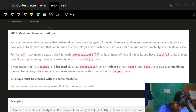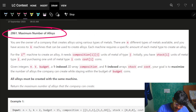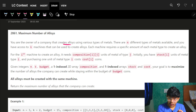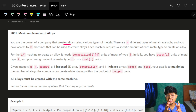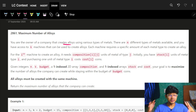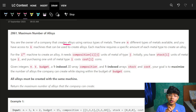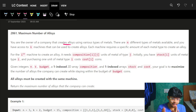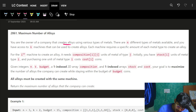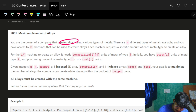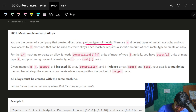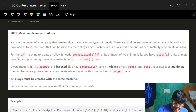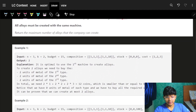The problem is 'Maximum Number of Alloys' — you are the owner of a company that creates alloys. It's actually an easy question; it just has too many variables and naming, which makes it a bit complicated, but fundamentally it's easy. You have n different types of metals available.